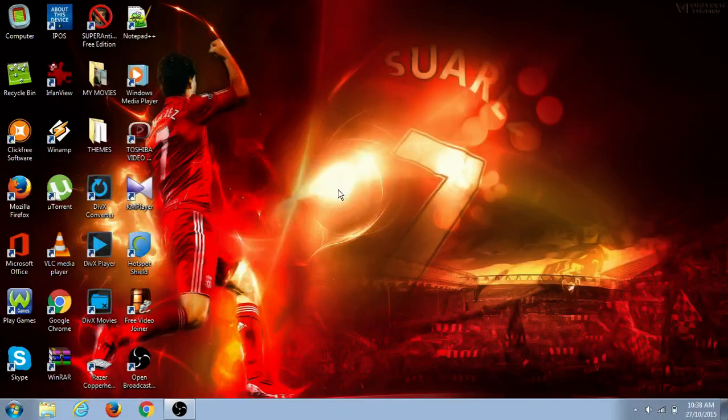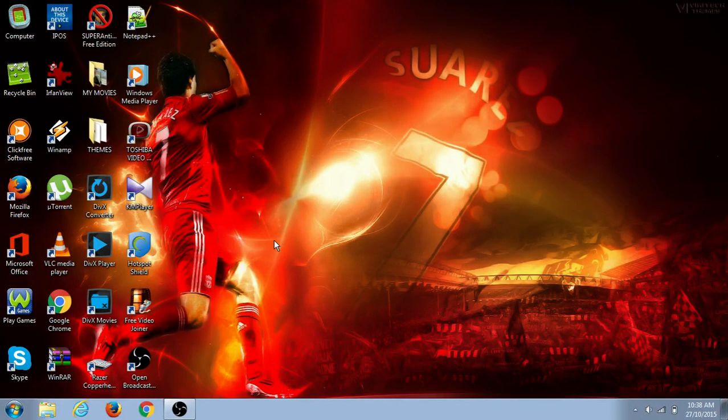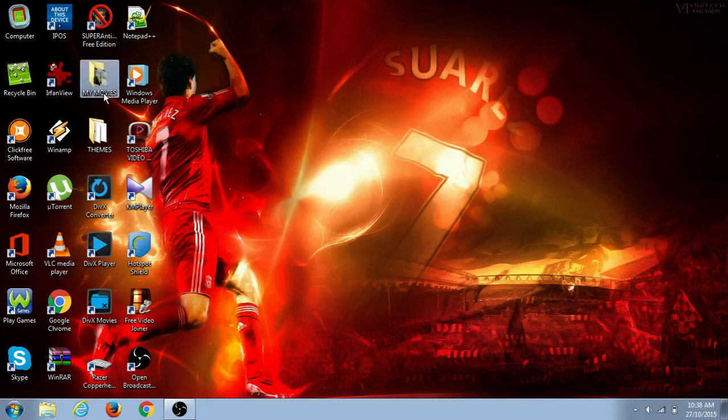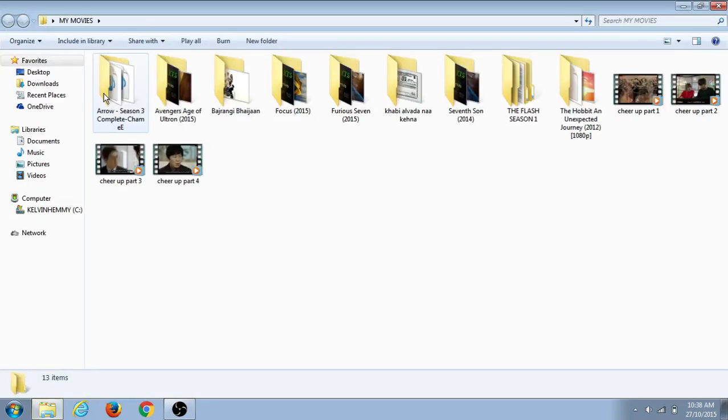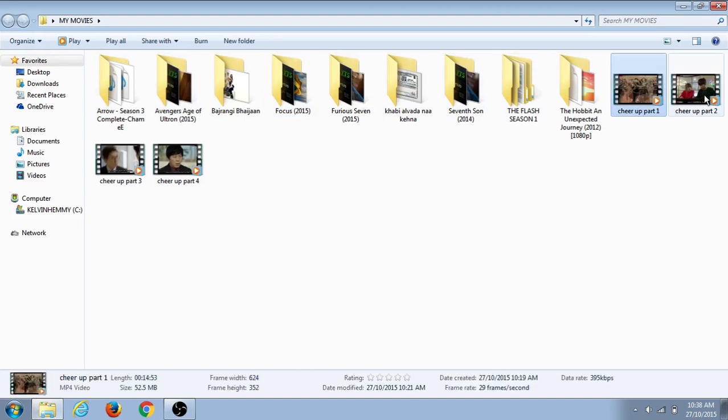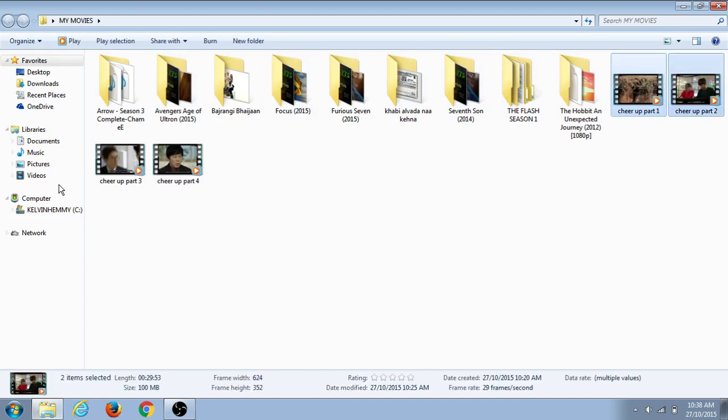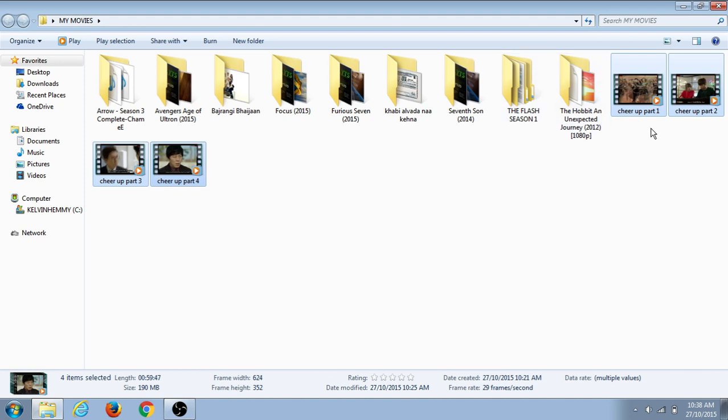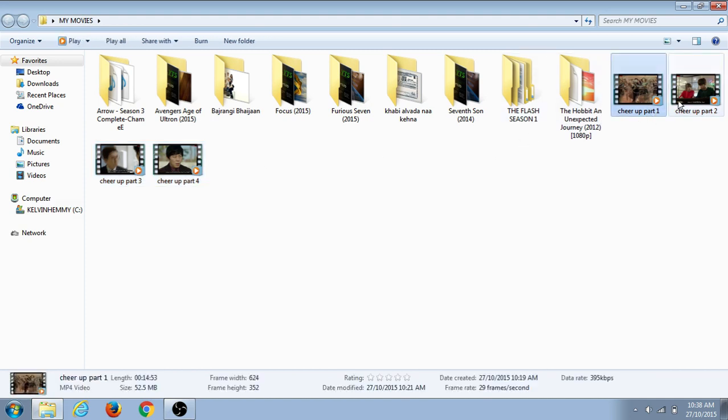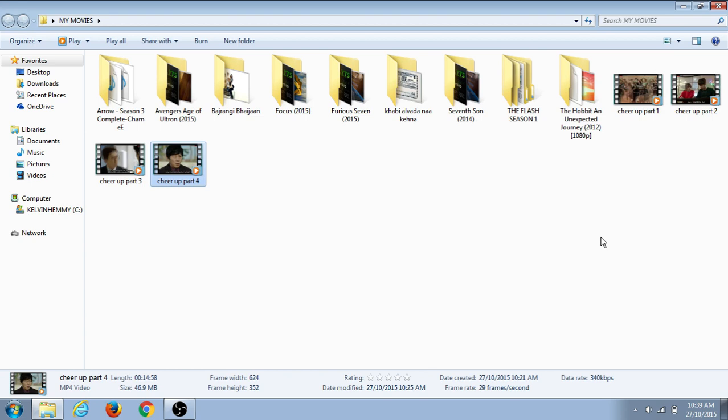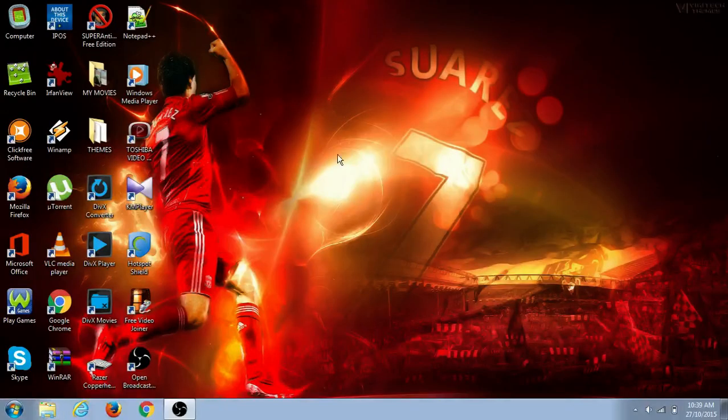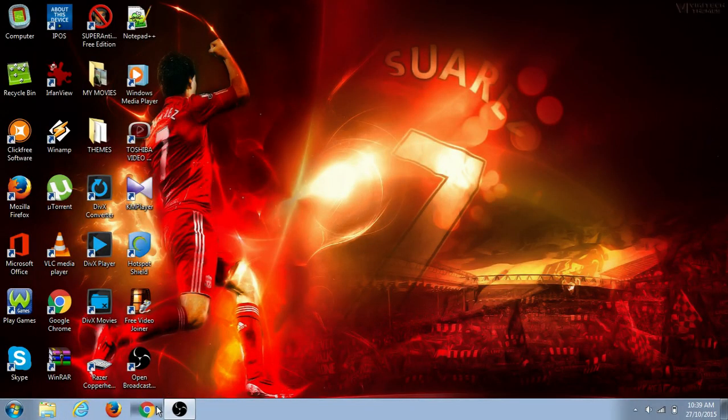Hey guys, I'm going to show you how to join videos. If you have multiple videos, for example, here are the videos I want to match together - they are divided into four parts: part one, part two, part three, part four. I want to join them together to make it one. I'm going to show you how to do that now.